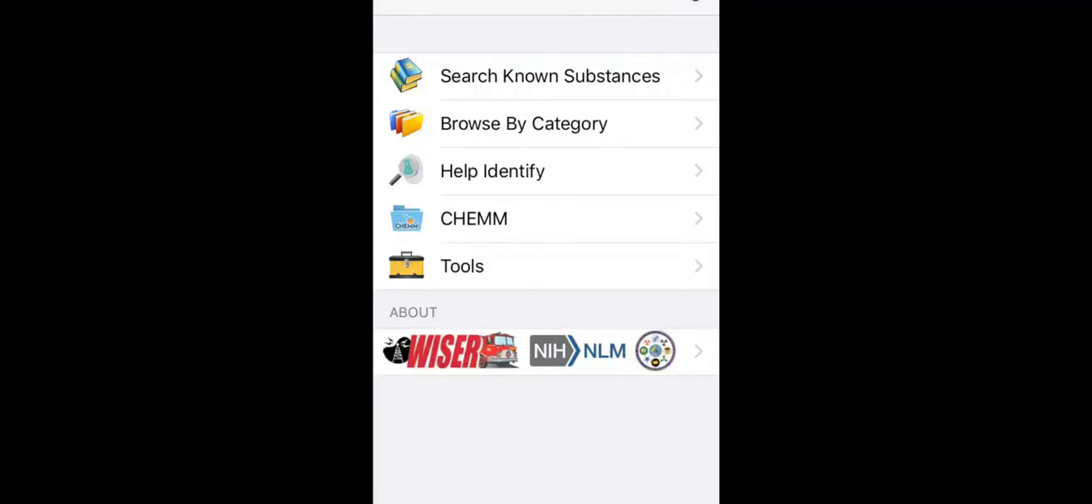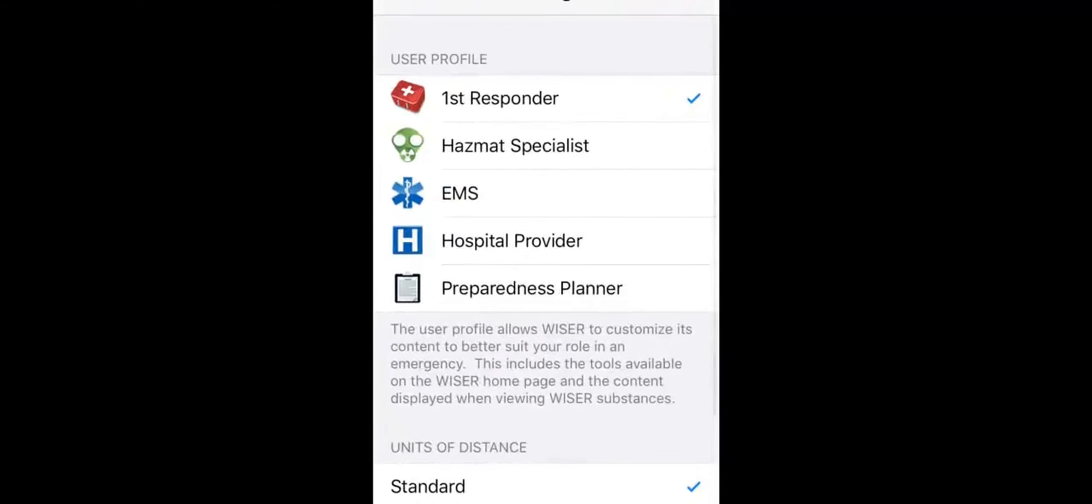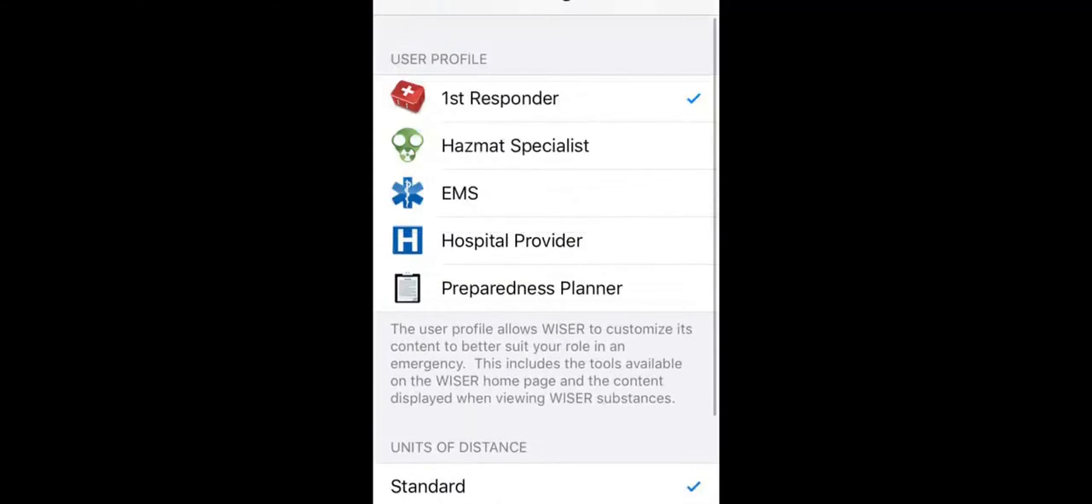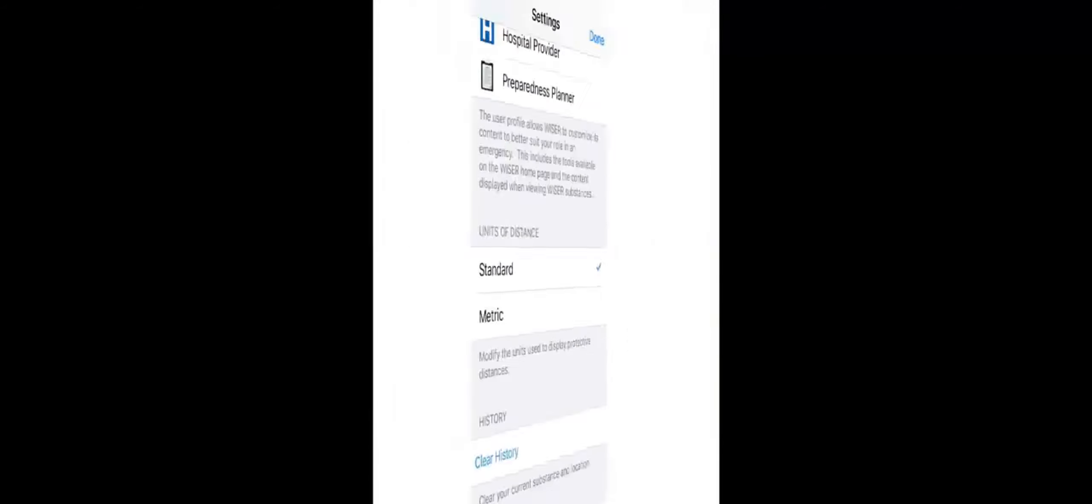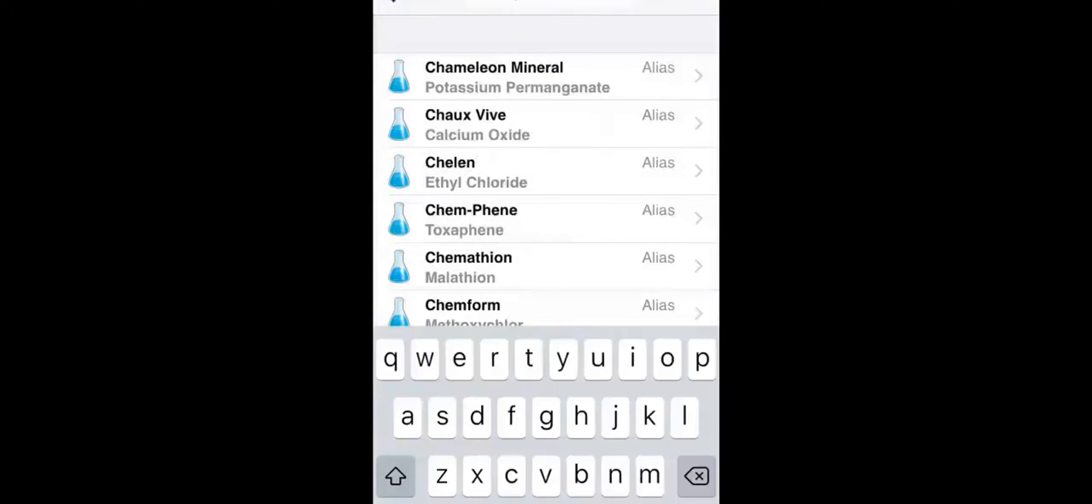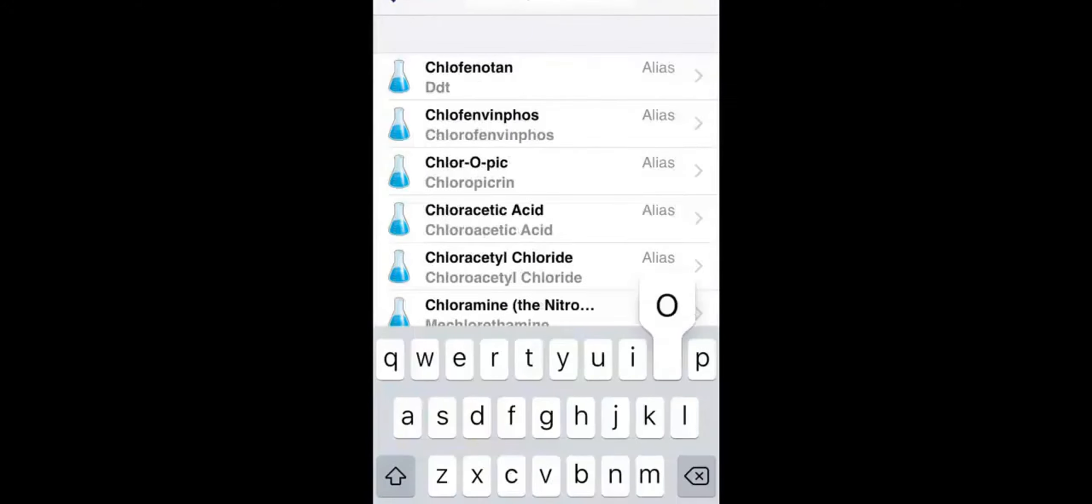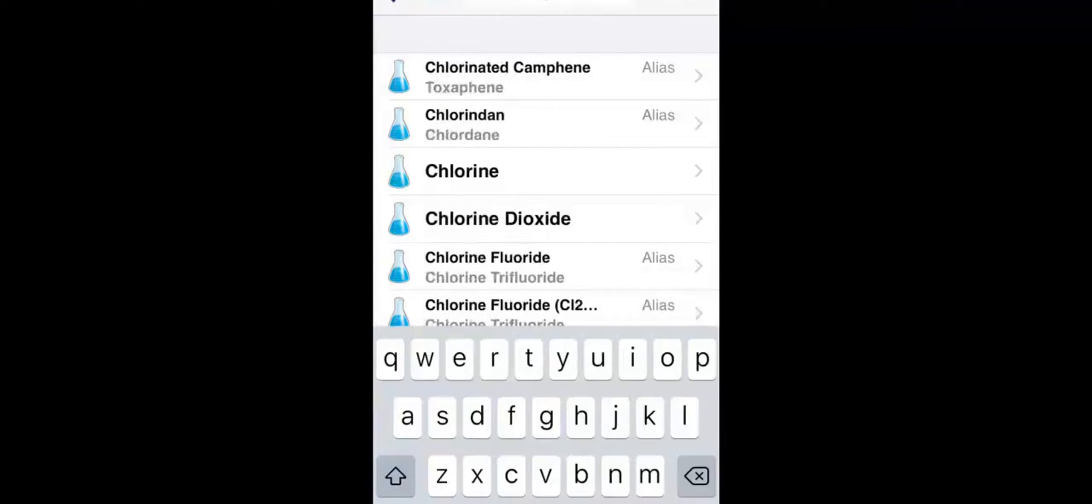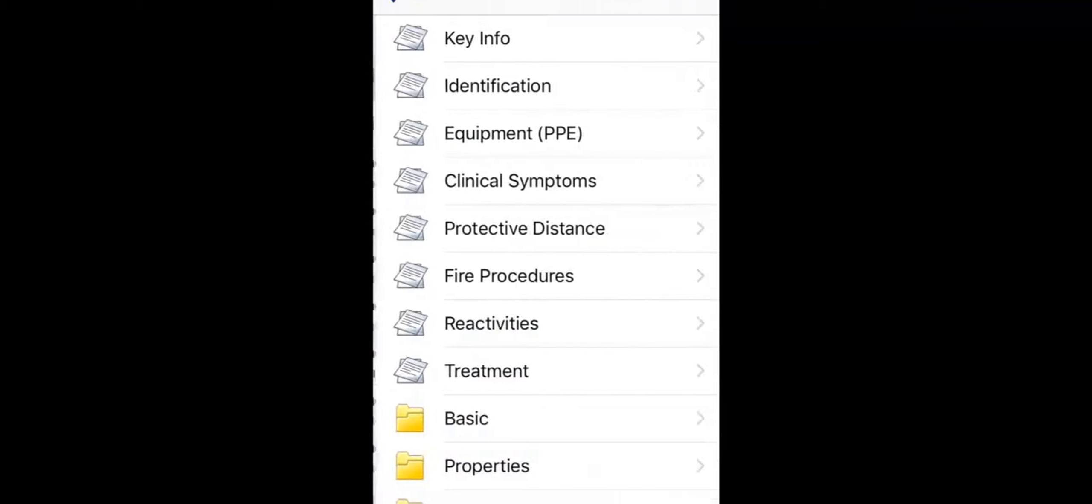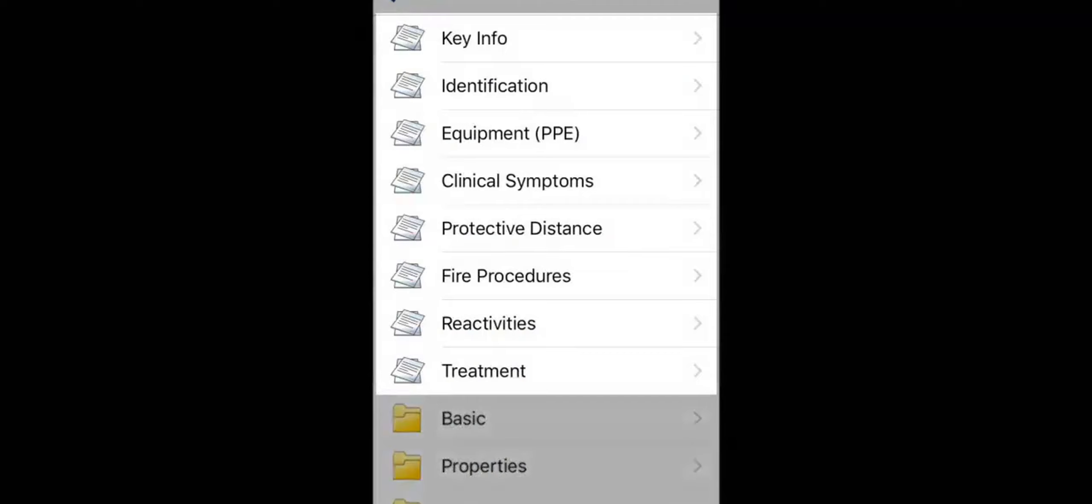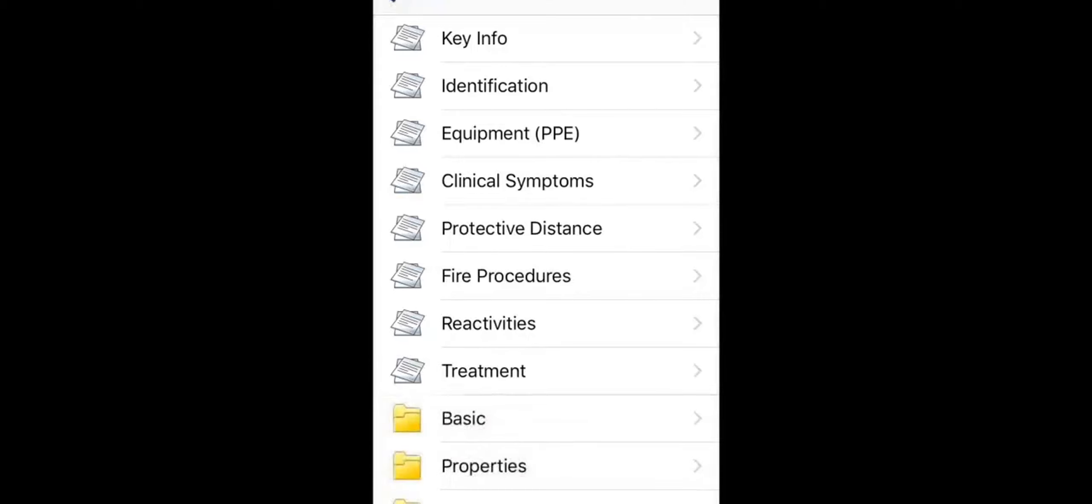The first time you sign into WISER, it asks you to select a user profile. WISER customizes your list of hotlinks based on your user profile selection. All of its data is available to everyone, but first responders will see a different list here than a hospital provider sees on their screen. So keep that in mind if I reference a hotlink that isn't at the top of your list. You still have it, it's just under one of the other groupings.